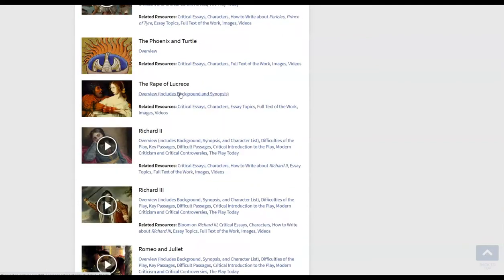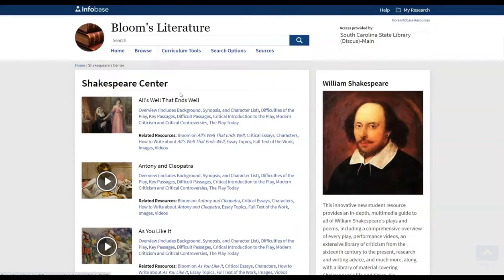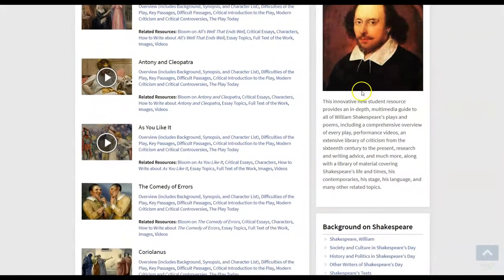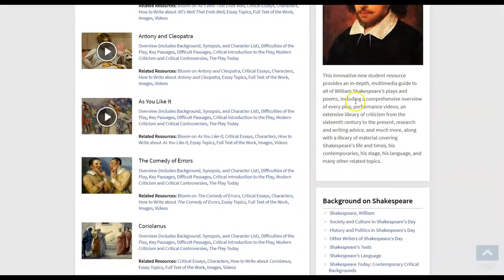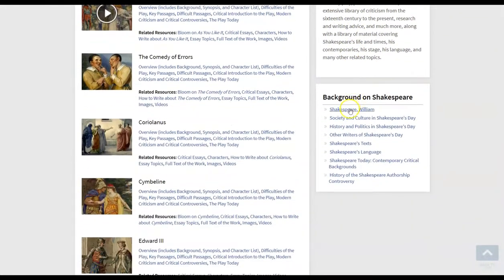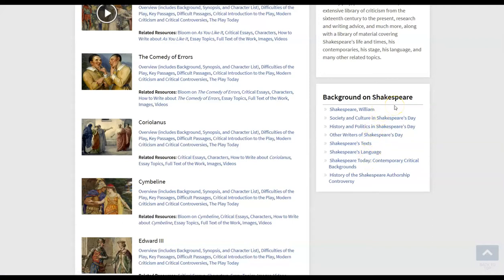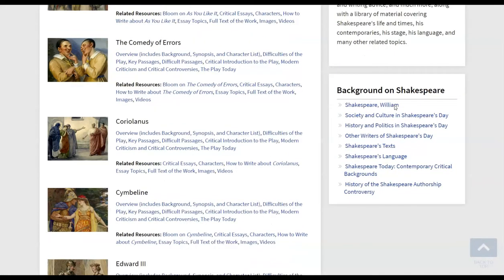So if we go back up to the top of our Shakespeare Center here you will see on the far right side in this column information about William Shakespeare himself, background on his culture and society during his times, history and politics, language and other backgrounds for Shakespeare. So this is great to introduce a lesson or it's also great if your students are wanting to do direct research here. So we'll click on William Shakespeare first so that you'll be able to get some biographical information there.